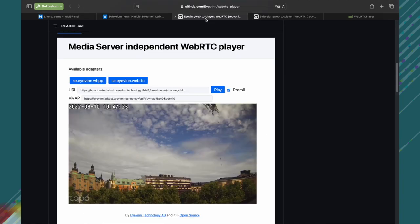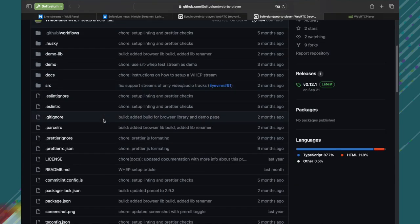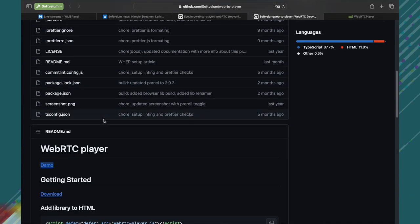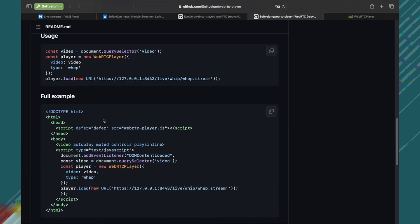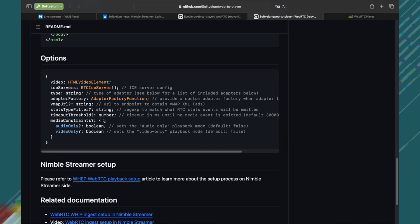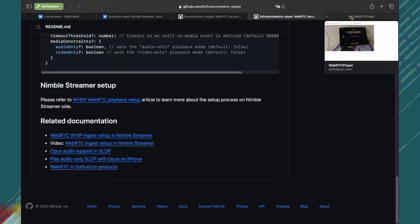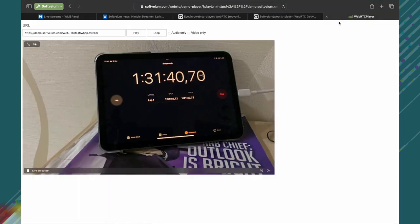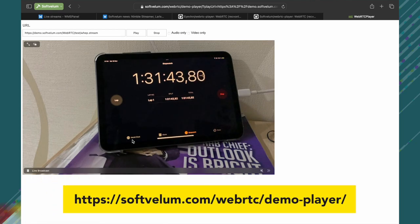You'll need a special video player for your WebRTC browser-based playback. Our developers forked WebRTC player by Ivan with some changes and made it available on our GitHub. It's open source, and it provides a free opportunity to use this cutting-edge technology.